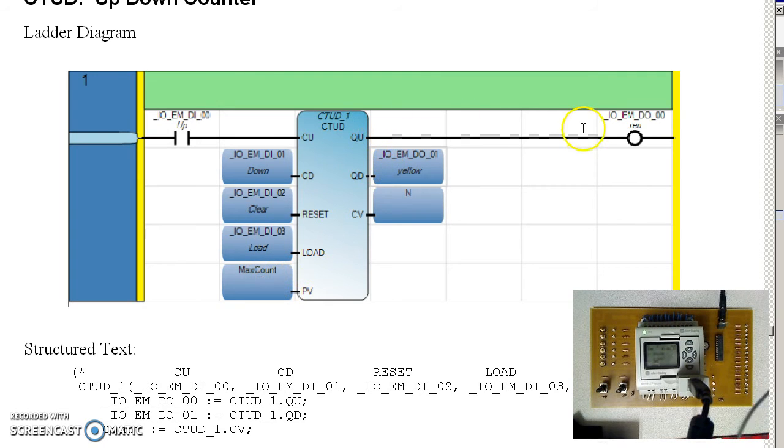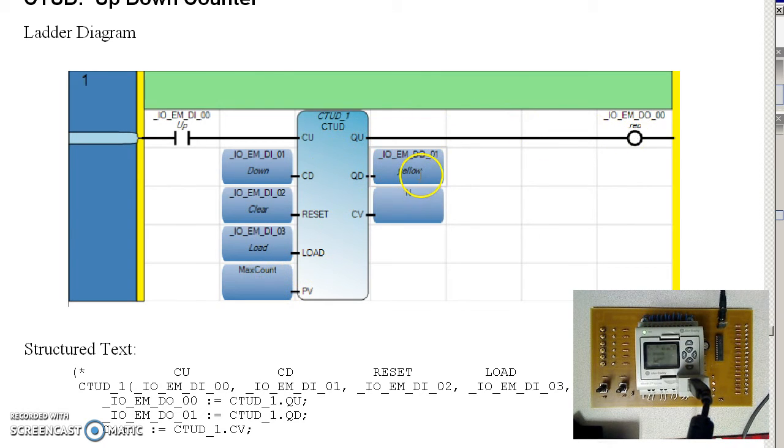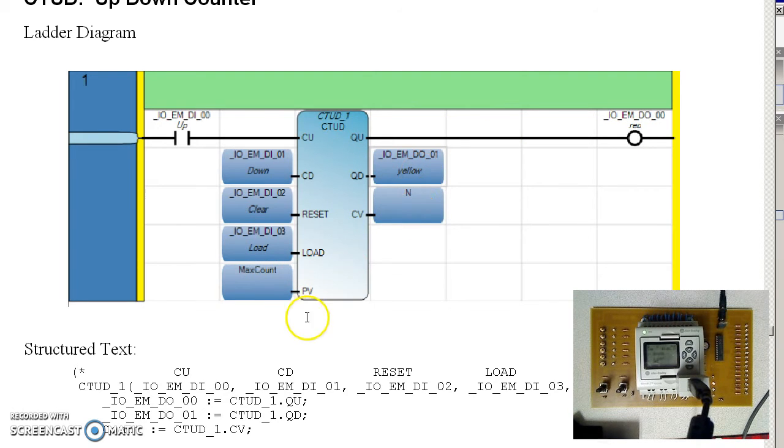When I'm at the upper limit, the red light turns on. Lower limit, the yellow light turns on. And there's my count.